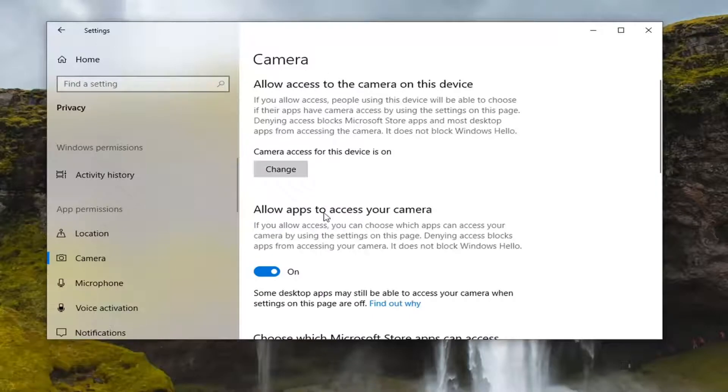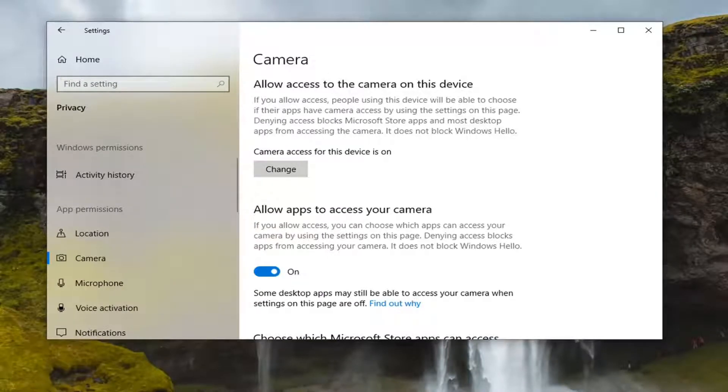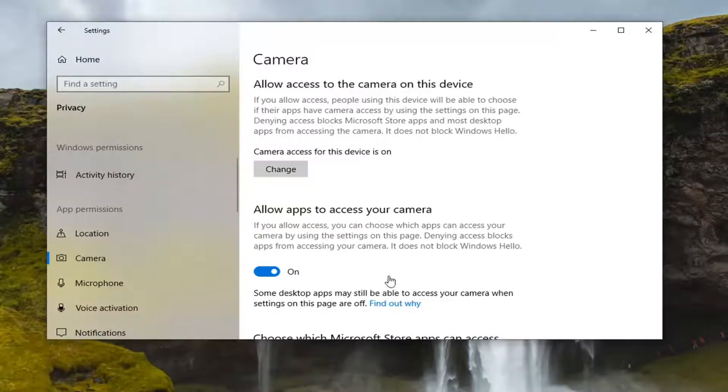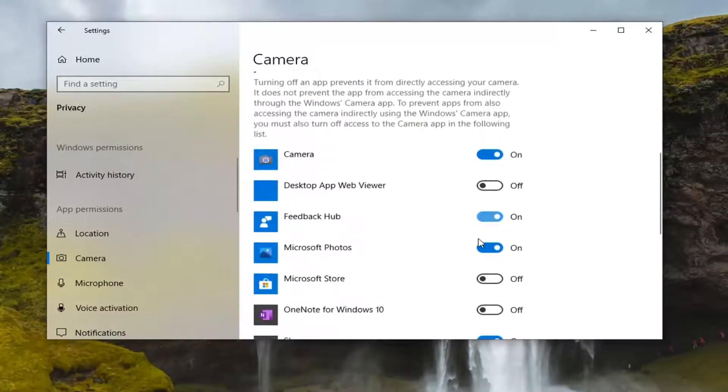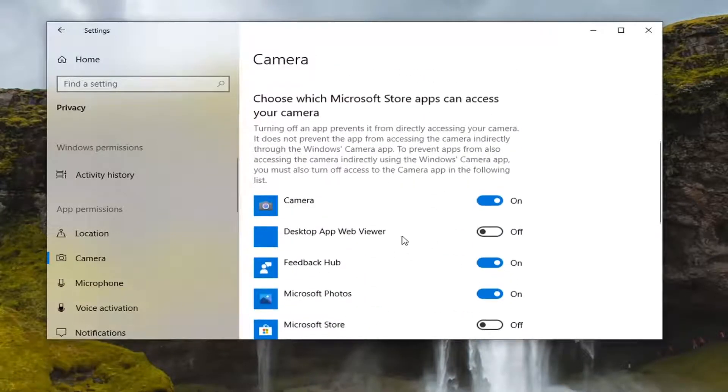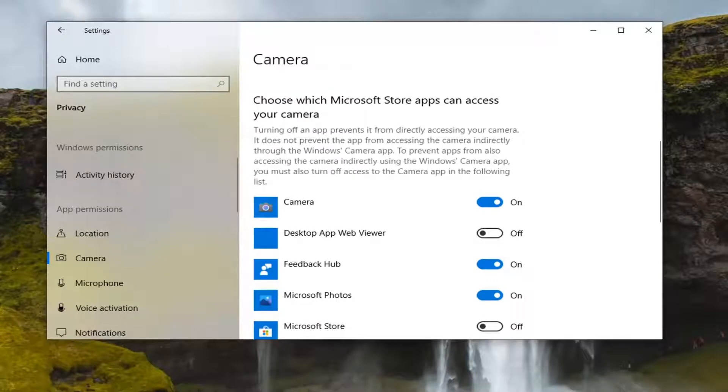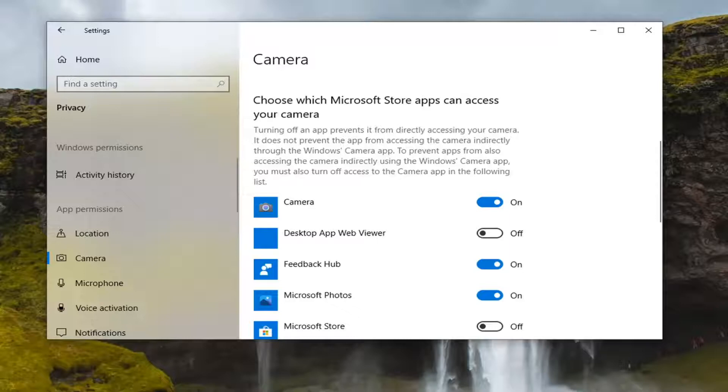You want to make sure it says allow apps to access your camera is toggled to the on position. So if for some reason it is turned off, you want to go ahead and turn it on. And you can also scroll down and change which apps have access to that. So if you want to be more specific, you're welcome to.